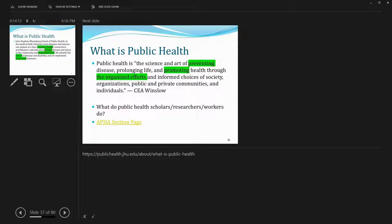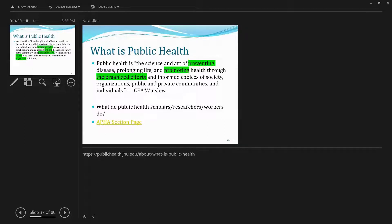So public health scholars identify the causes of disease and disability, and we implement large-scale solutions as opposed to individual-based solutions.